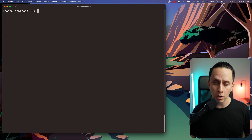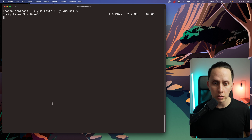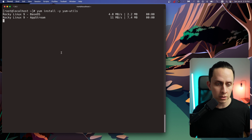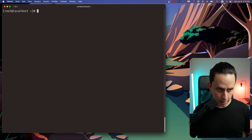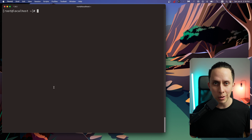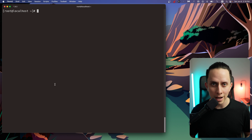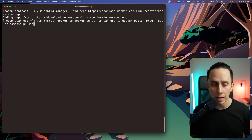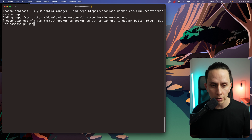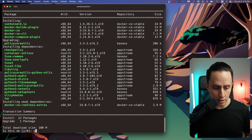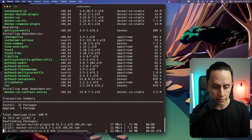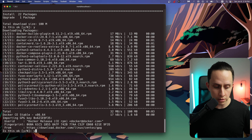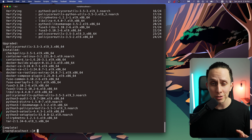Now we're going to install the Docker repo. First, we need some prerequisites like yum-utils. That's installed. Now we're going to install the actual repo. And now we're going to install Docker and all its dependencies. We're going to say yes to this — just wait for it to install. Say yes to this. Docker is installed.